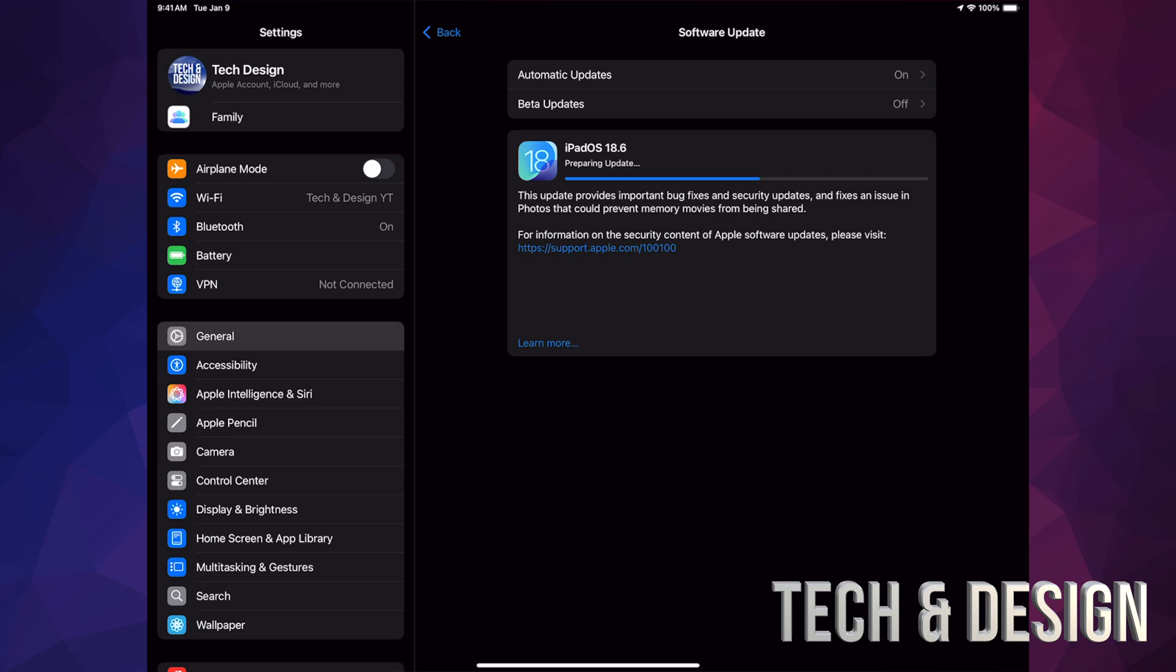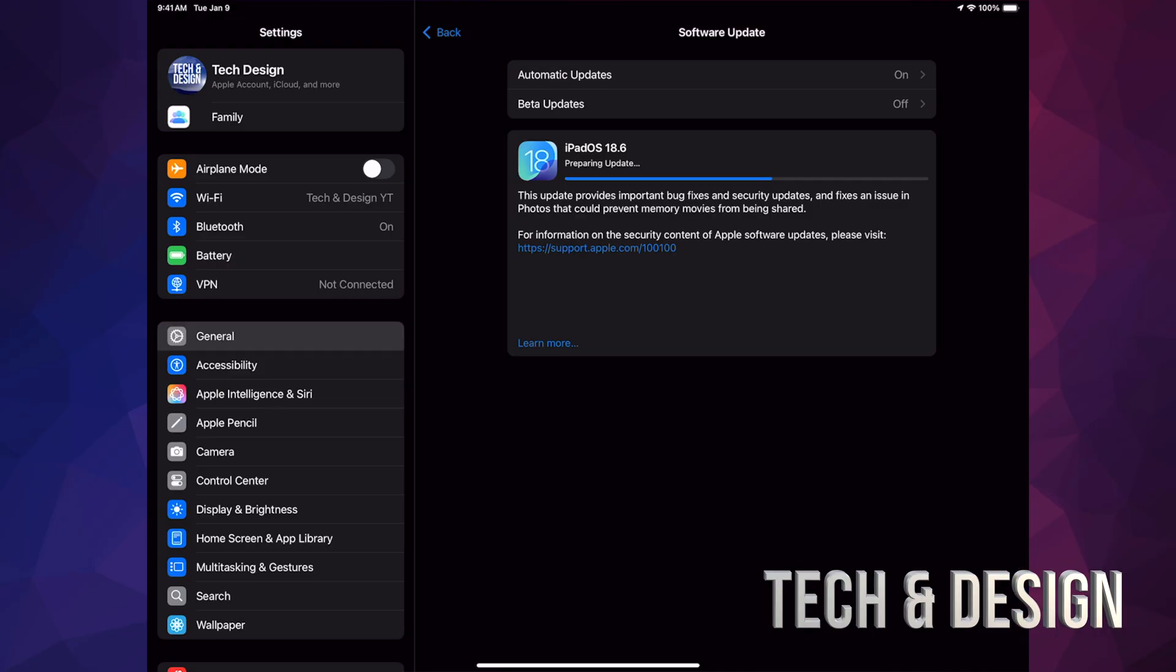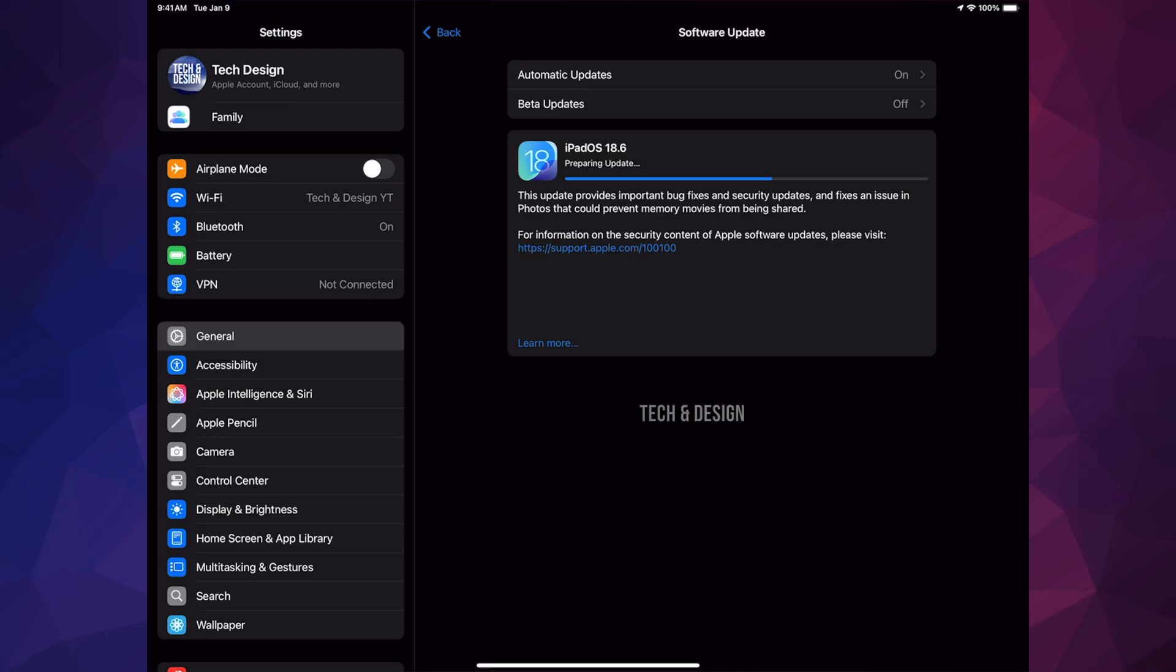Anyways, right now all you guys have to do is just wait. Just let it be. It's going to restart by itself. You will see a loading screen with an Apple logo on it, and then it's going to be done. So just let it be. Make sure it's charging while this is happening and you should be good to go.